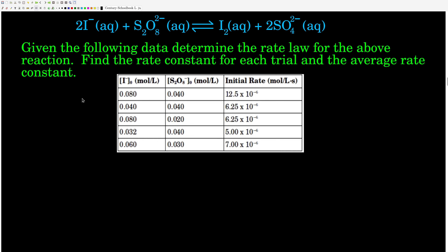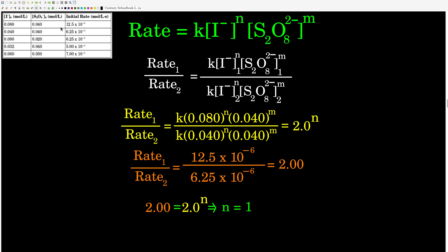Welcome back. First, write down the form of the rate law: rate equals the rate constant K times the concentration of one reactant to the N, other reactant to the M. It doesn't matter which order — we could put persulfate to the N and iodide to the M. We'll figure it out.